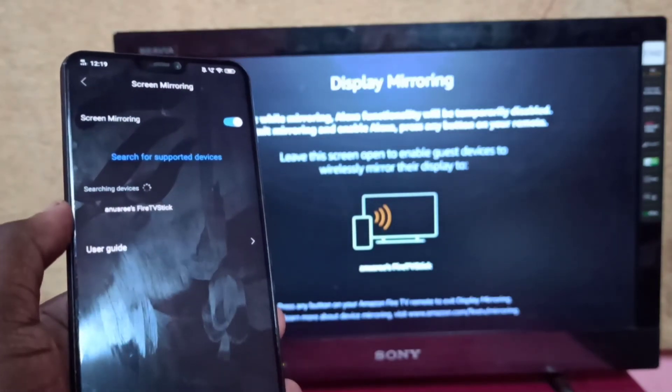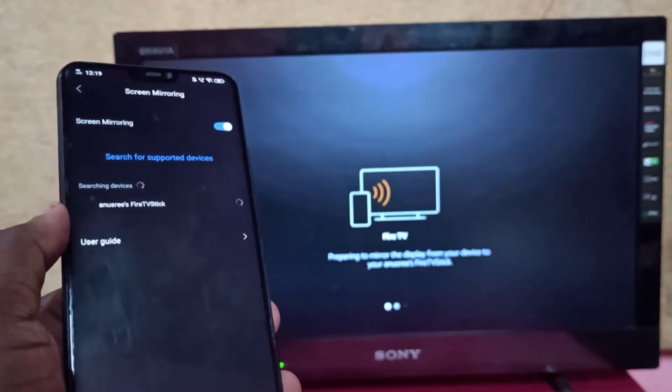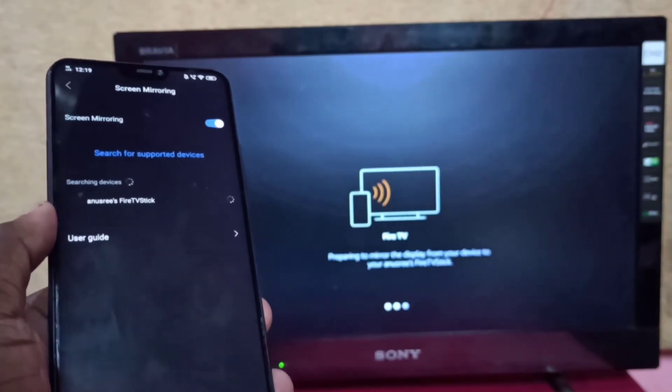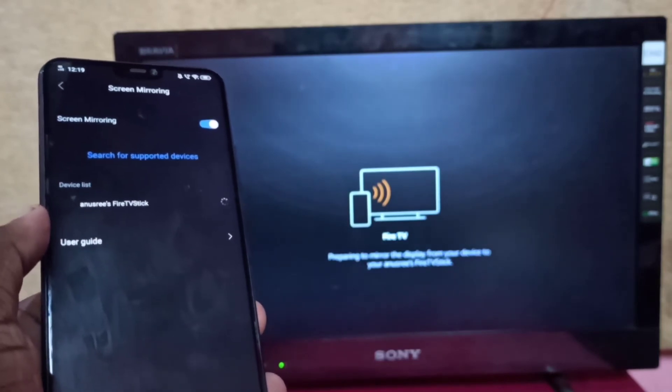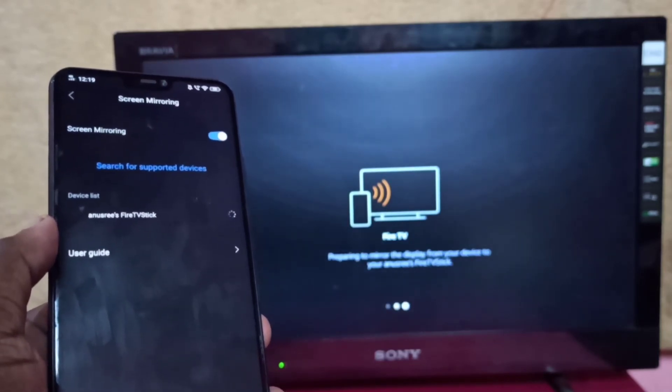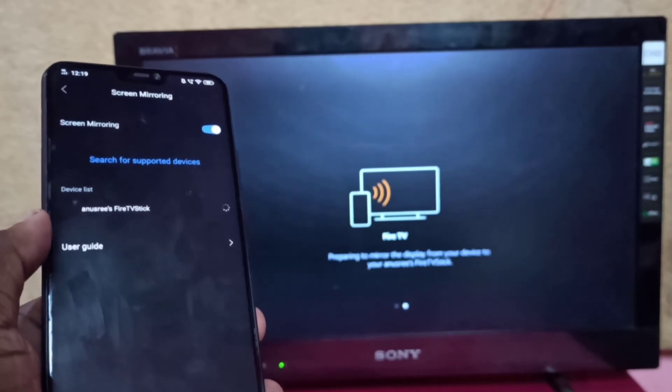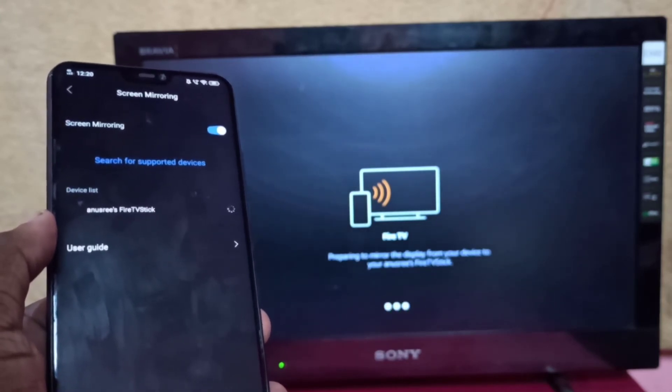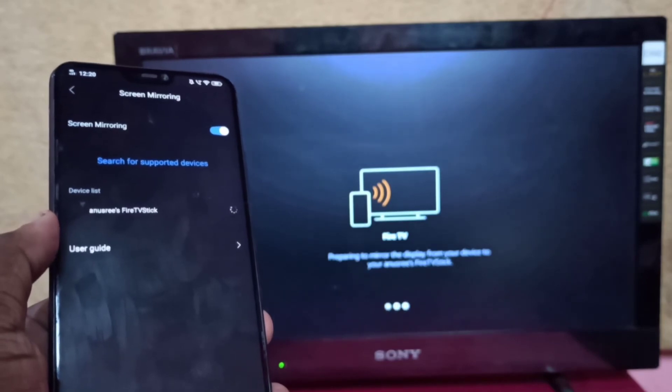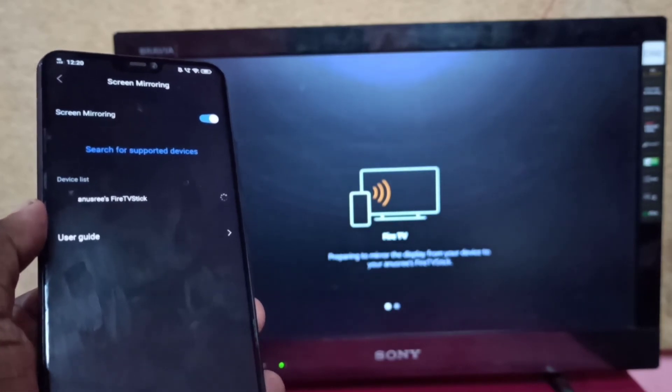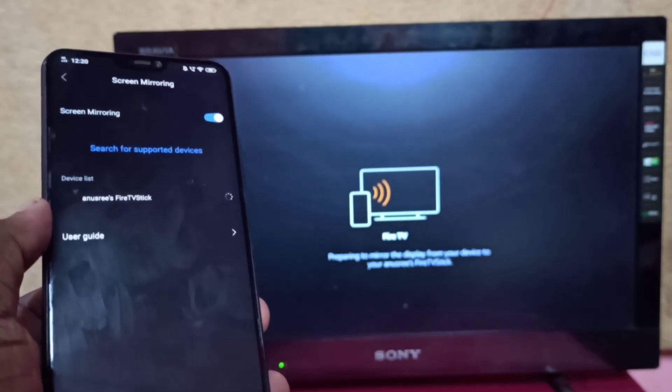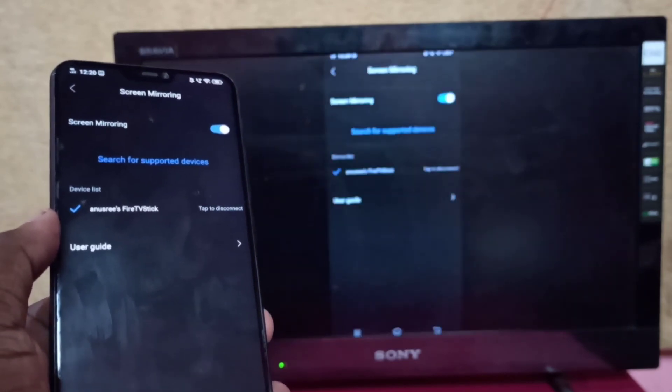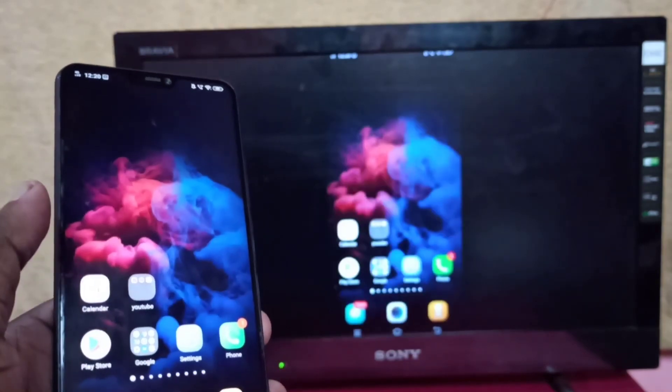So now it's connecting, please wait. Okay, done. So this way we can screen mirror.